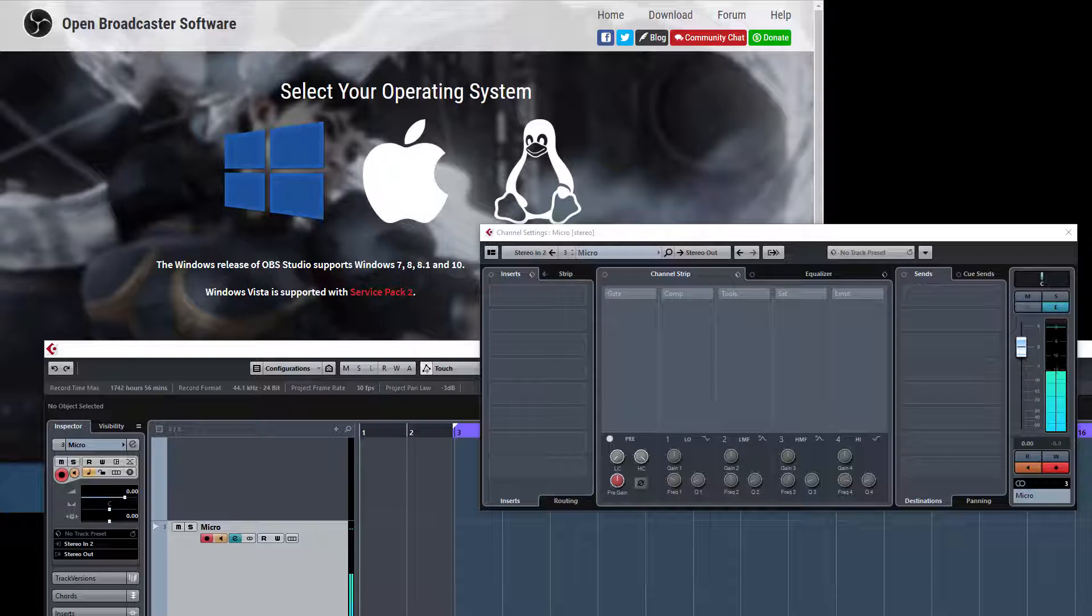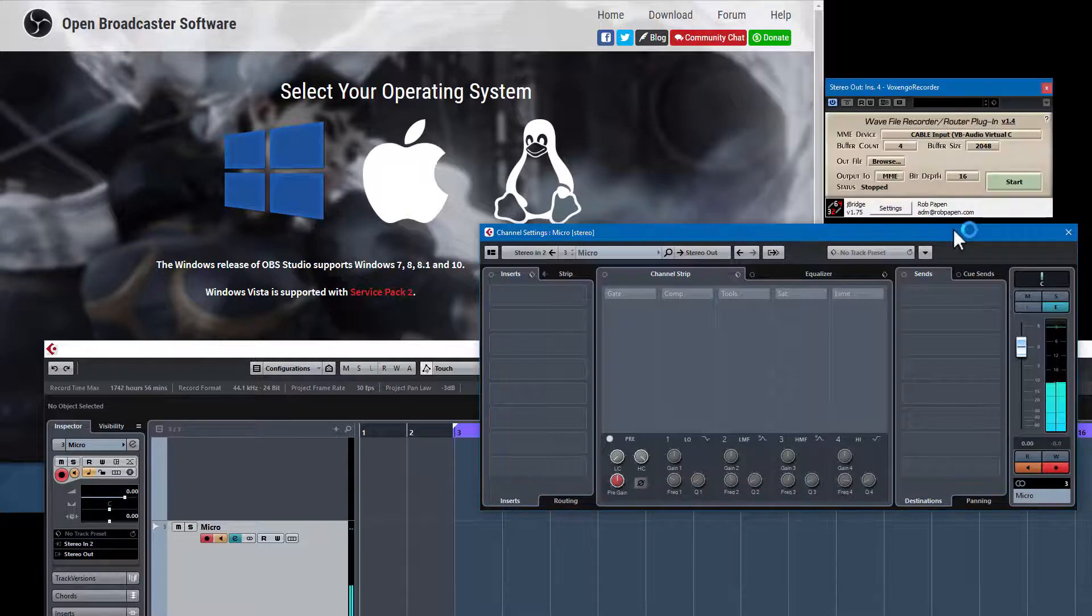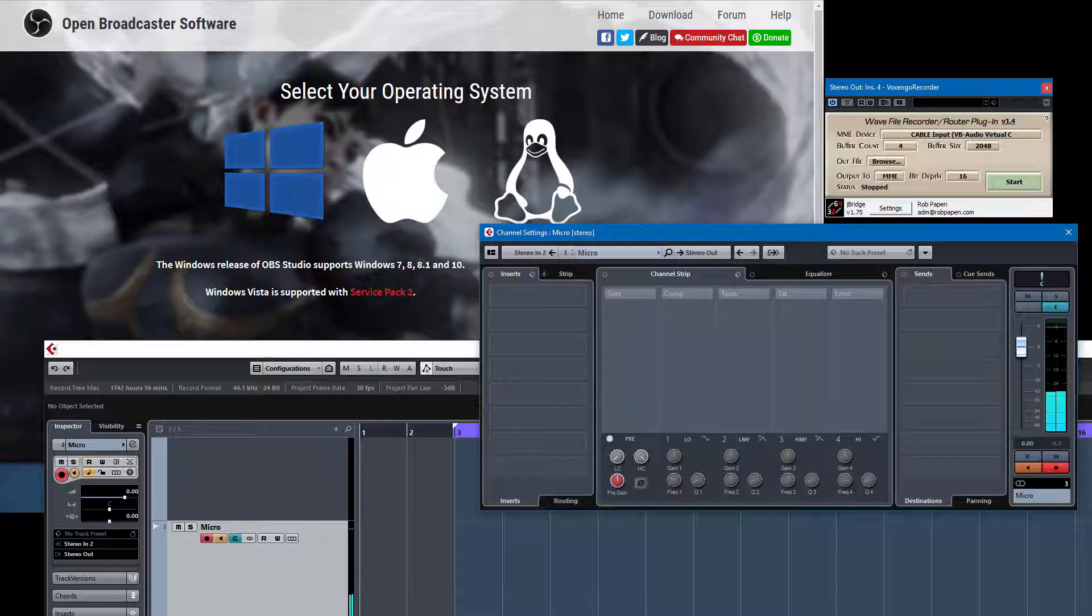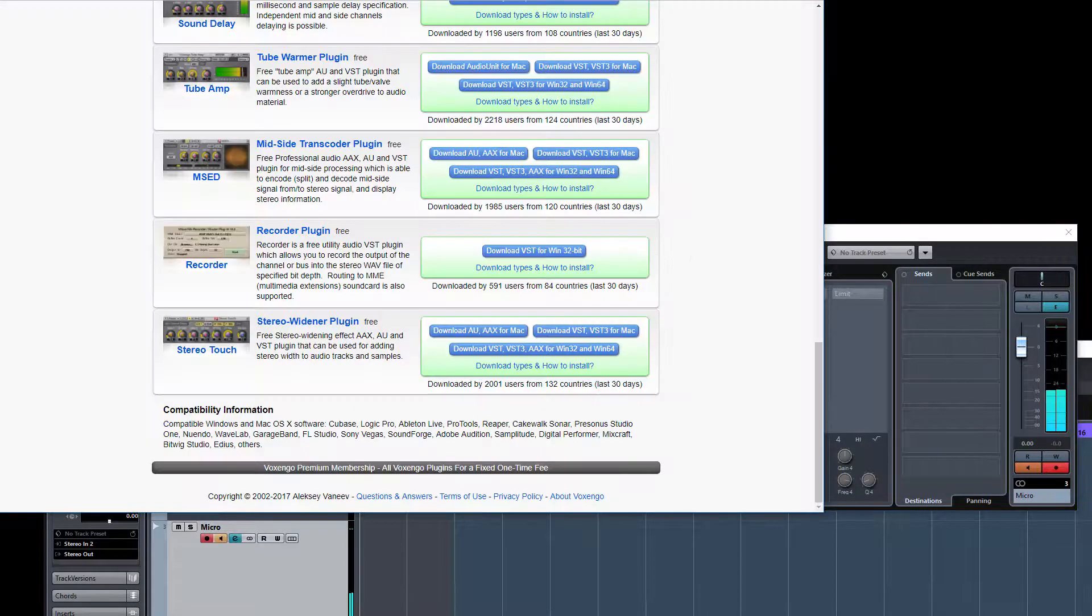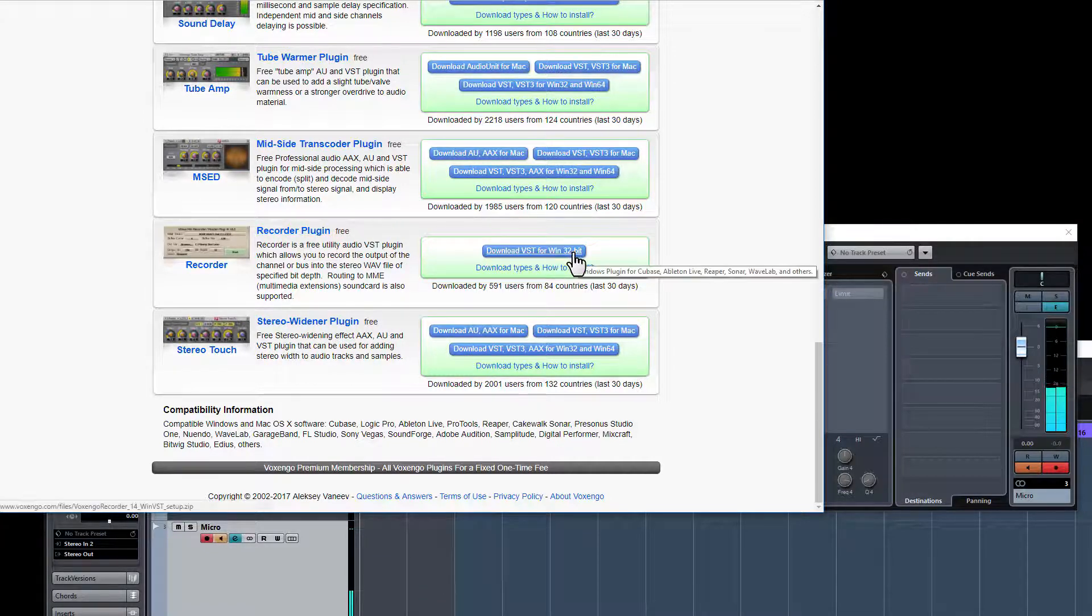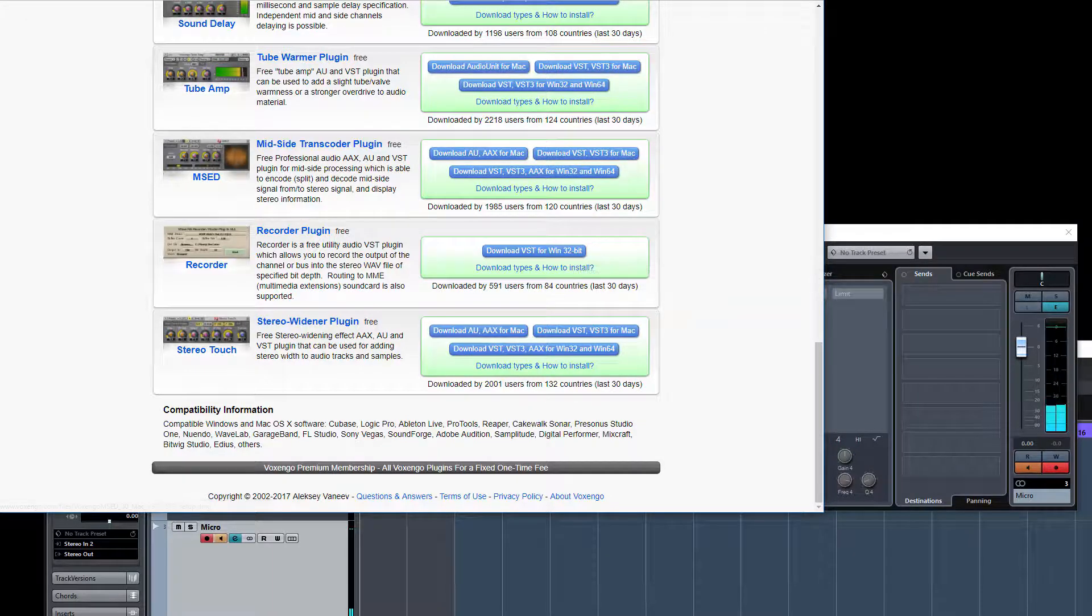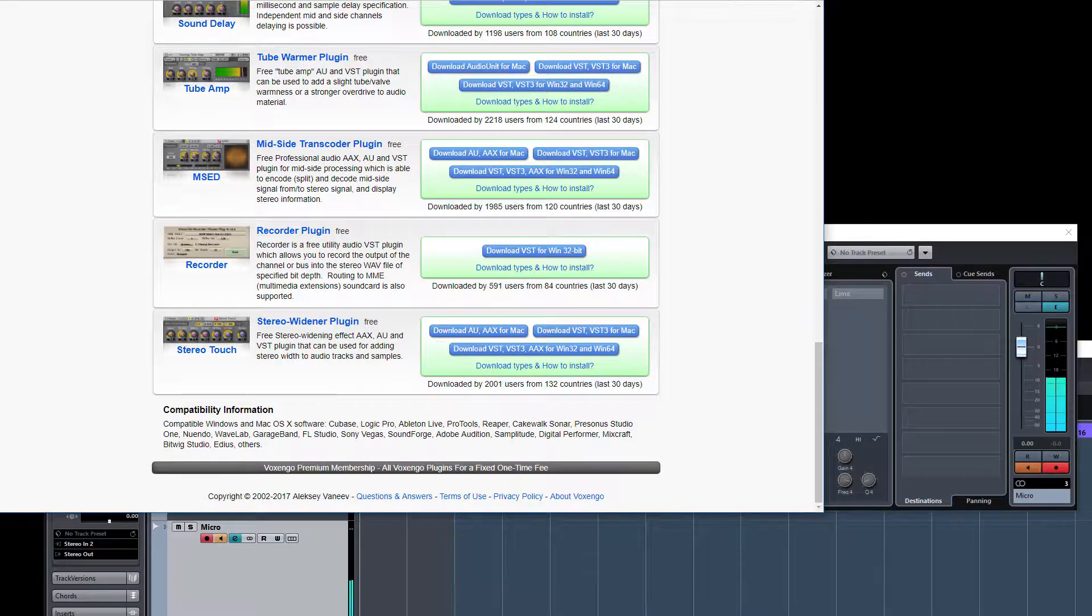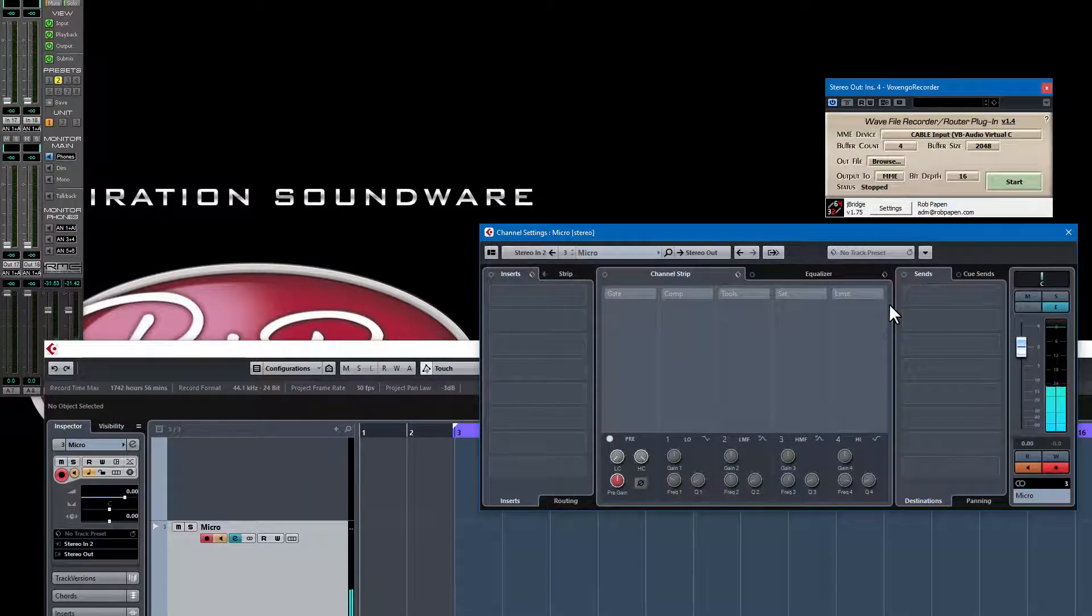I use Cubase 9, and on the insert you need to use the Voxenco wave file recorder. Let's go to their site. You see Voxenco here - it's a recorder plugin, it's free, it's 32-bit, and you can download and install it.